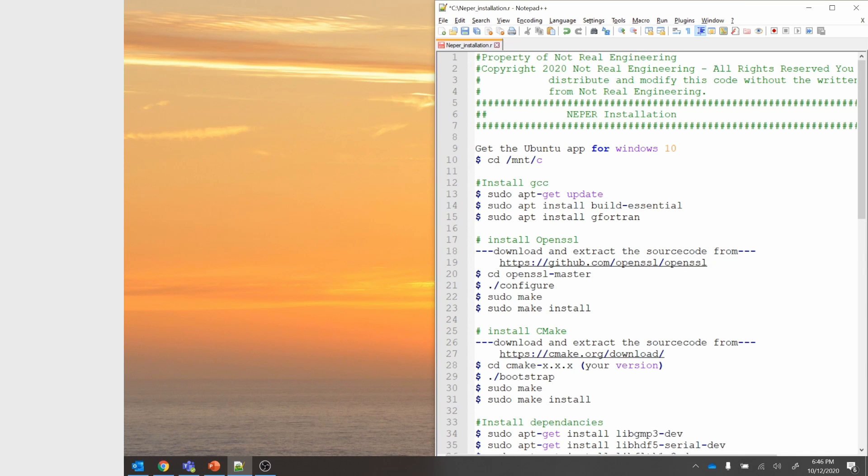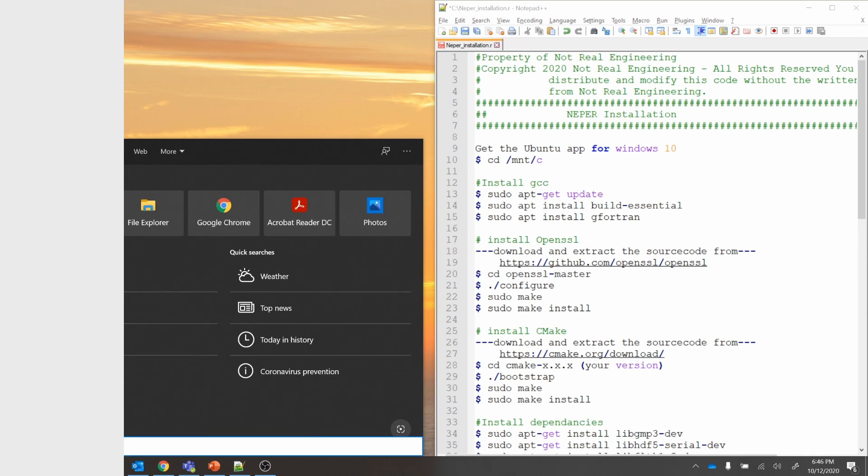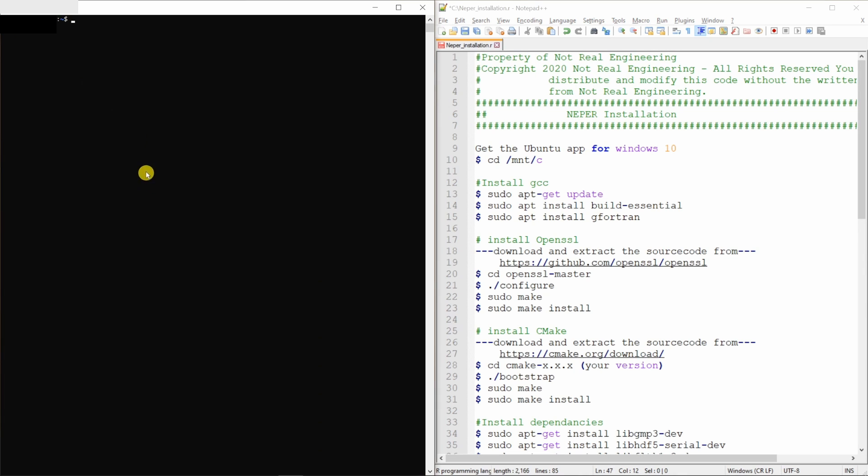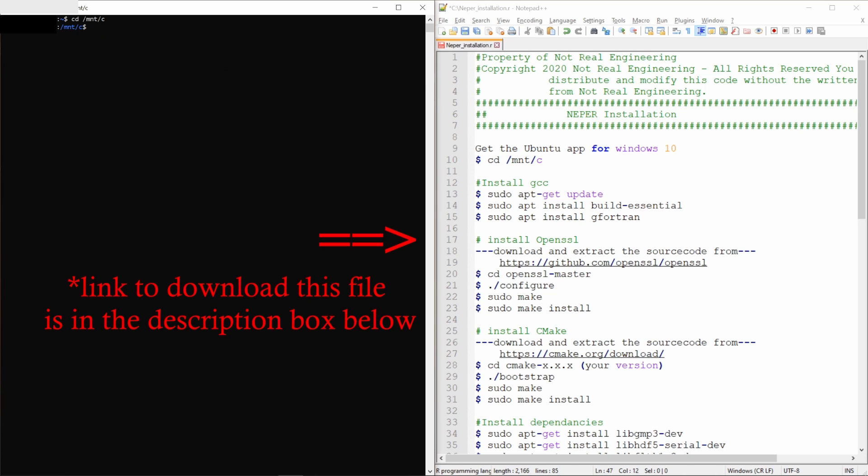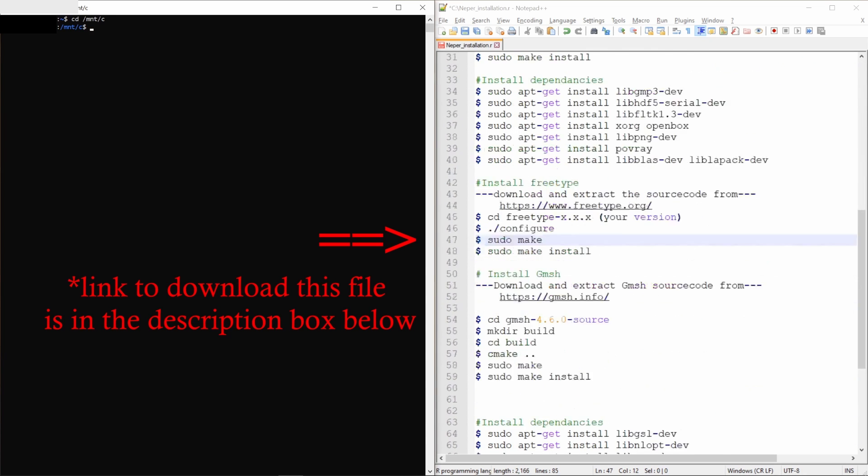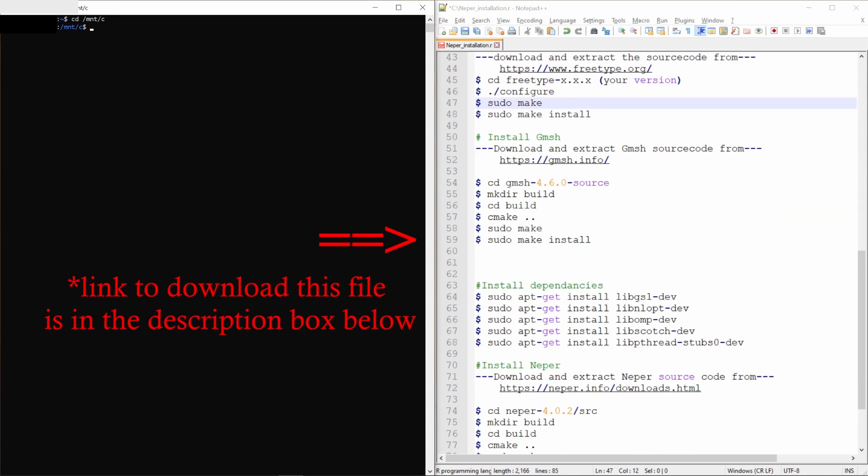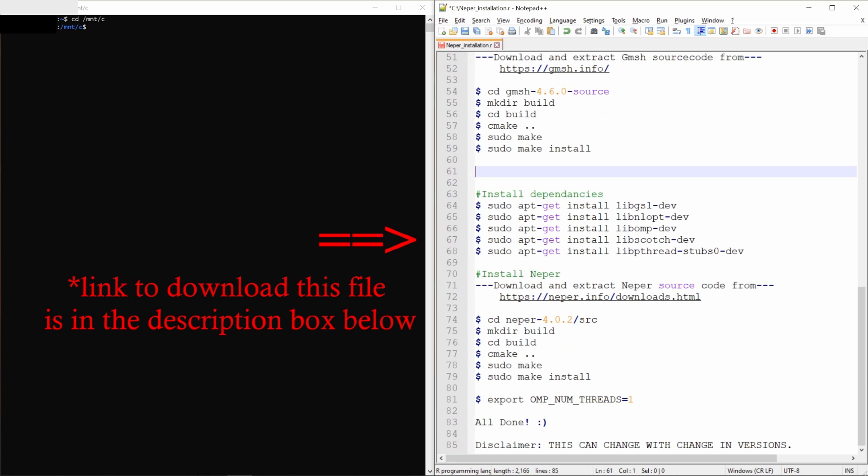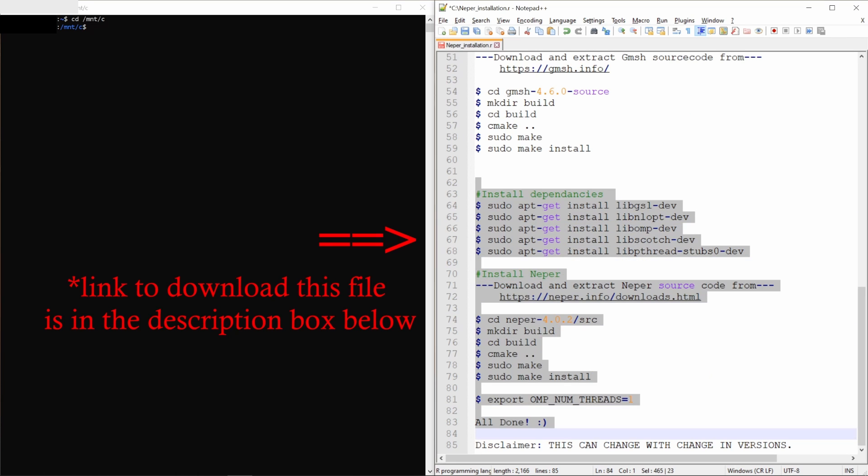Now let's start. First let me start Ubuntu app. And to mount C drive, what you have to type is cd space slash mnt slash c. And now you are in this C drive. Now this is the file over here. I gave all the commands to install NAPR. We did good portion of this in last two videos. So we are up to here. Now we have installed Gmesh, and in this video we are going to do this much.